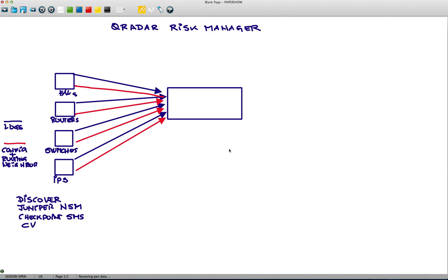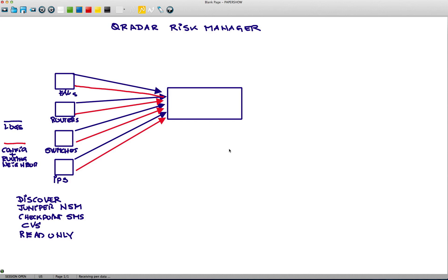It can be from a CVS file that you import that. And it's important to know that all these credentials, I mean, you need credentials to do this job, but all these credentials can be given to the ID that QRM is going to be using in read-only mode, because we are not going to be making changes on those devices. All we need to do is get that intelligence, that information from those devices.